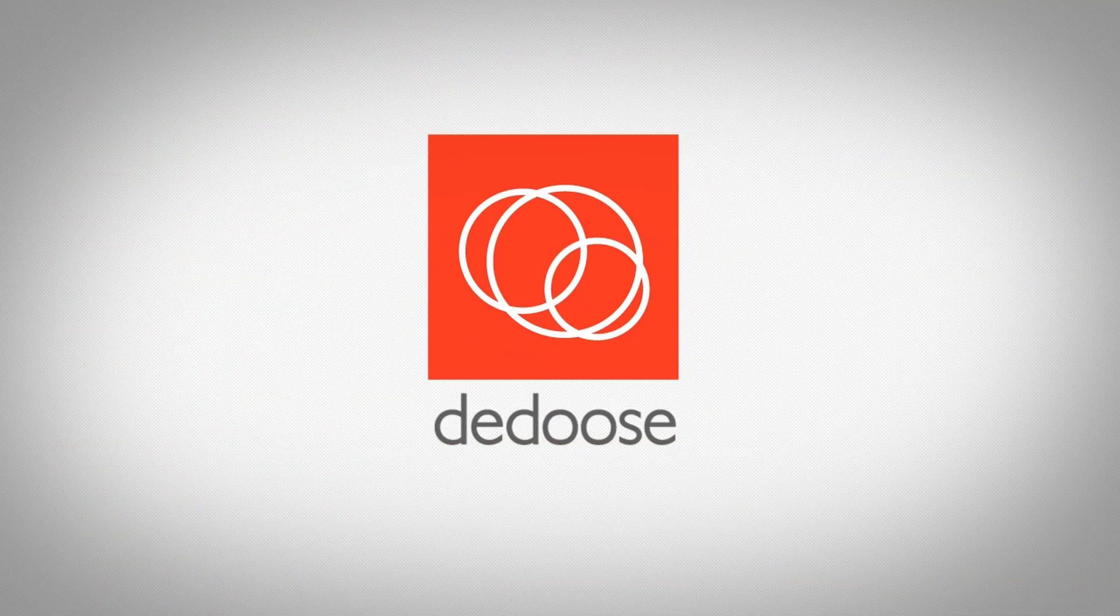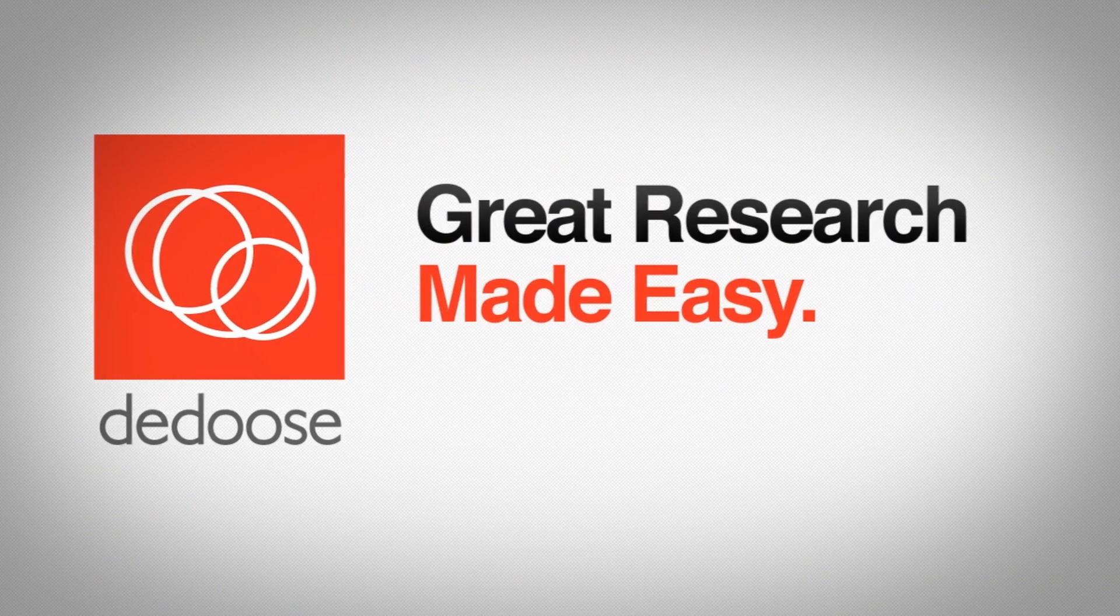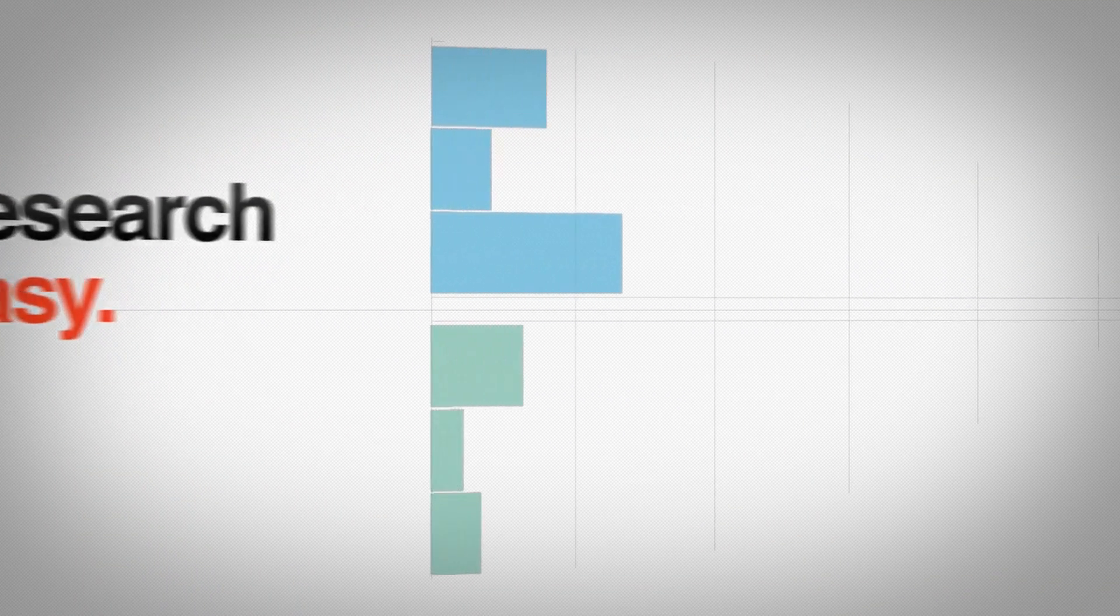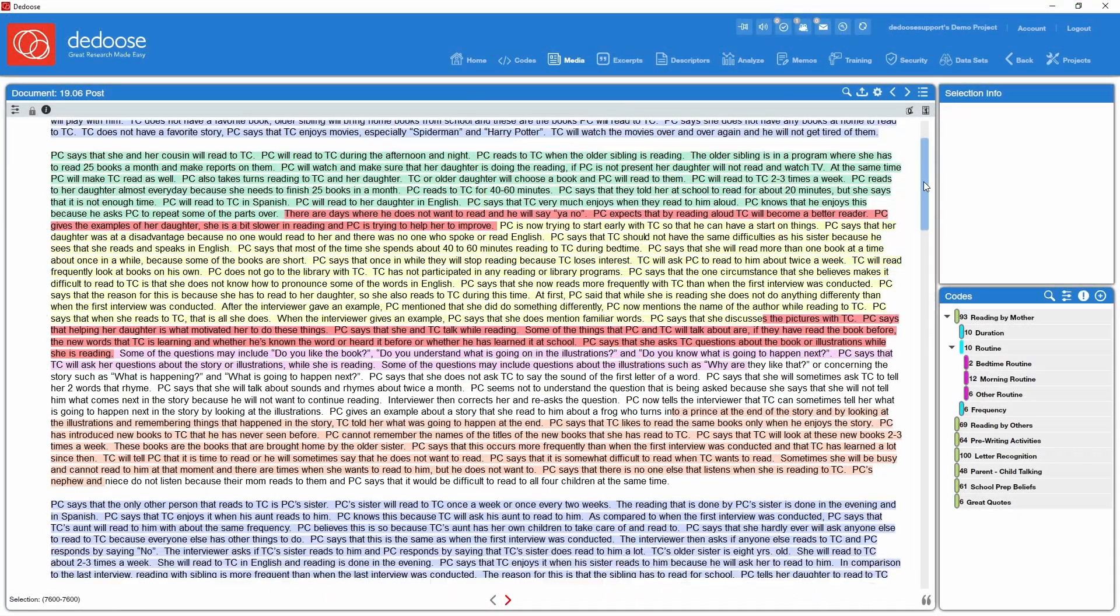Imagine seamlessly weaving together your video, audio, and text with your spreadsheet data, like demographics, surveys, and scales, all in one state-of-the-art research app. Welcome to Deduce.